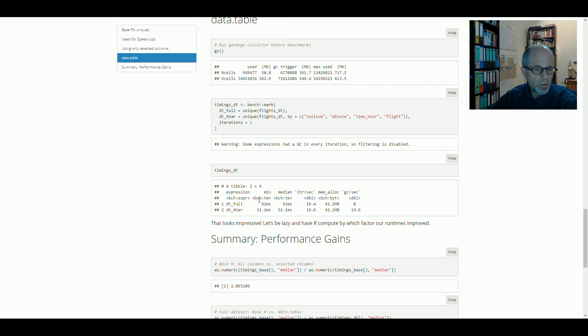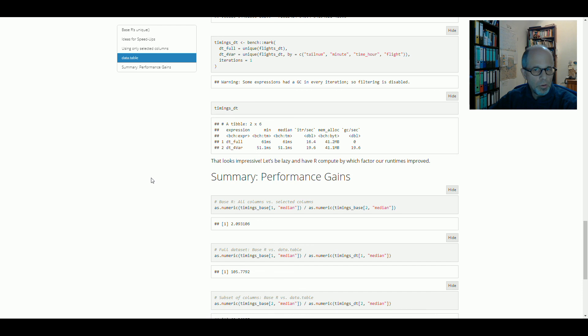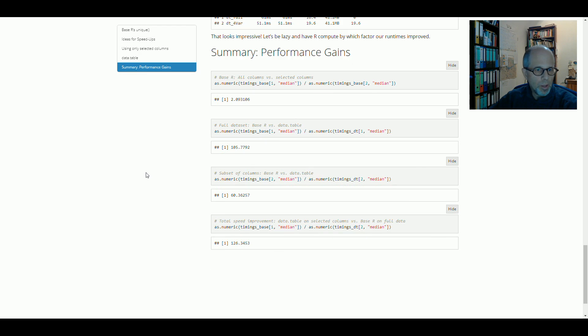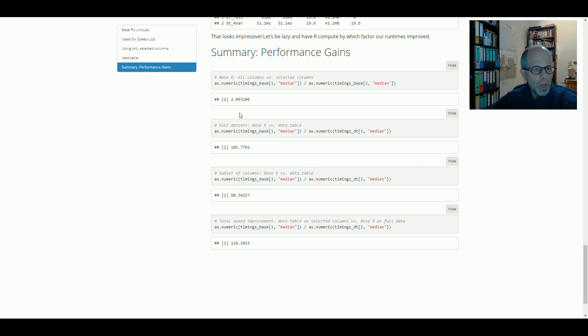And to summarize, I calculated exactly by which factor we were able to improve on our code, on our speed. So first of all,